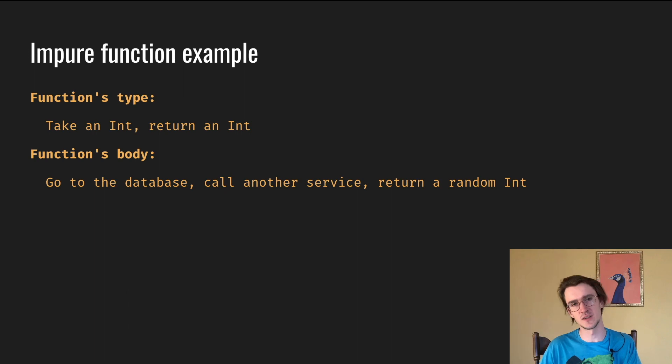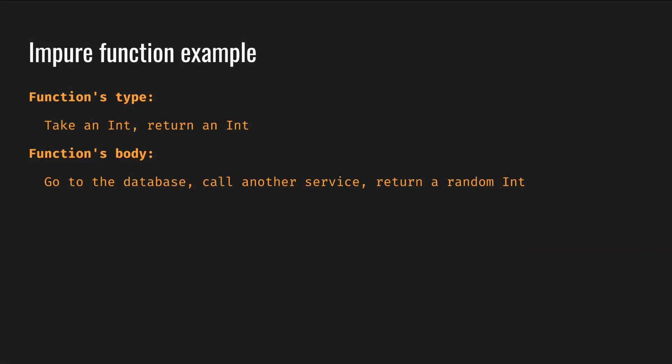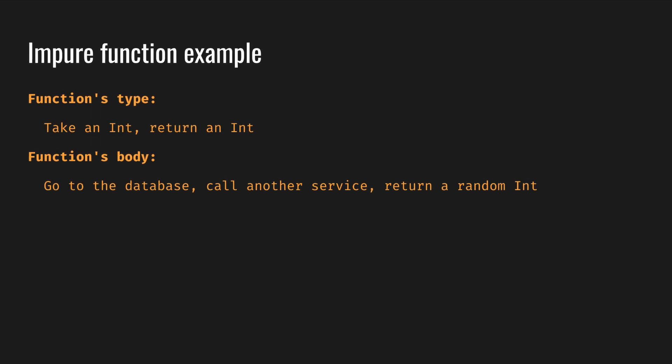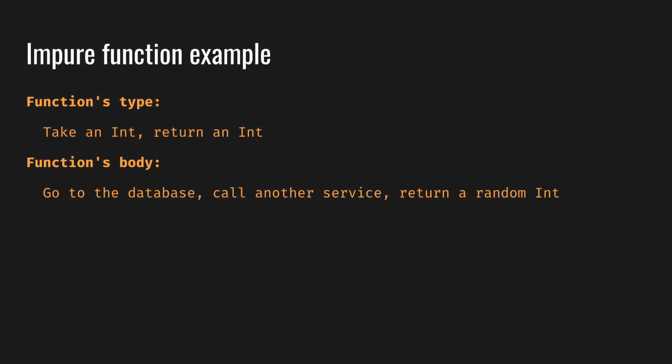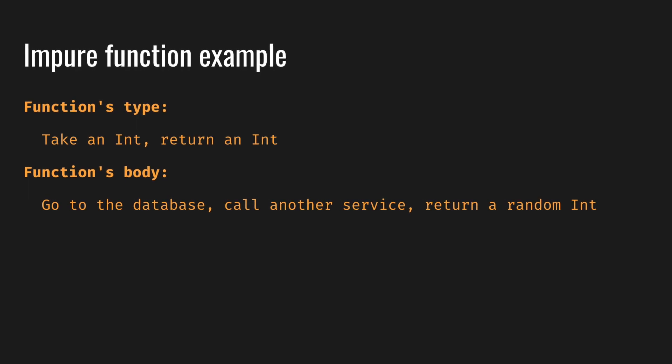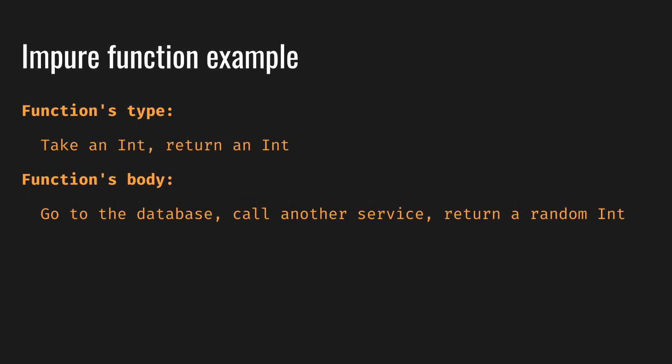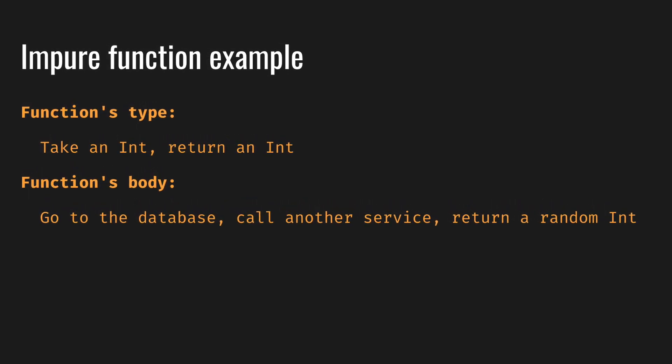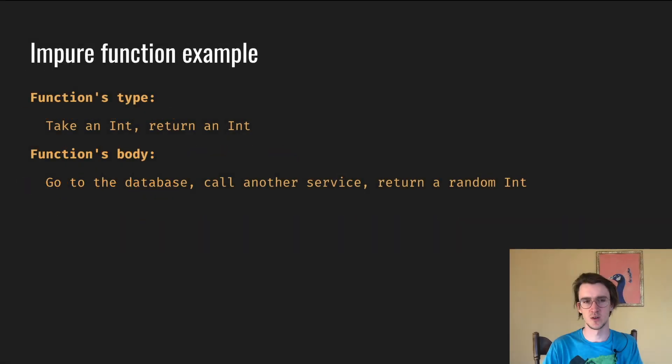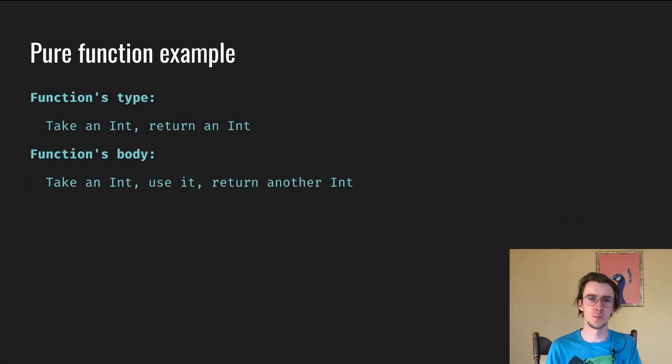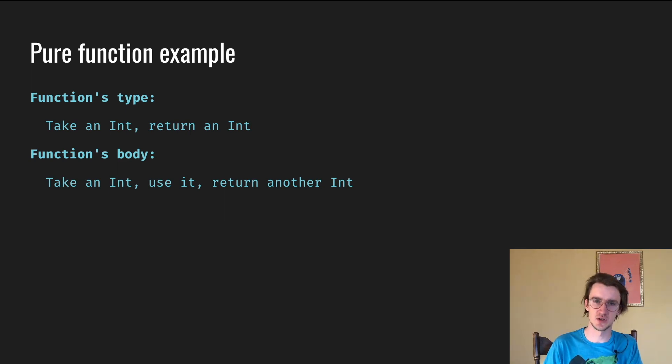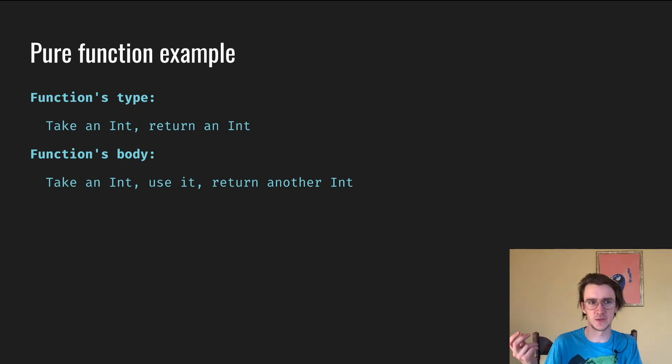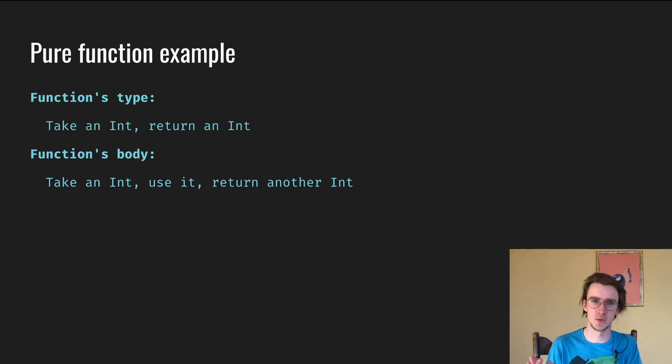On the contrary, if you look at the impure function example, it tells us in the signature that it takes an integer and returns an integer, but in reality it does something else. It goes to the database, talks to some external server, and returns a random integer. So in this case, its function signature is basically a lie. Pure functions allow us to know precisely what it does just by looking at its signature. The cool thing is that it has this property and there is way more to this property.